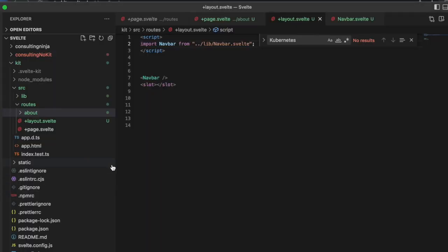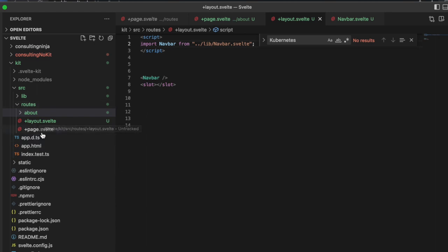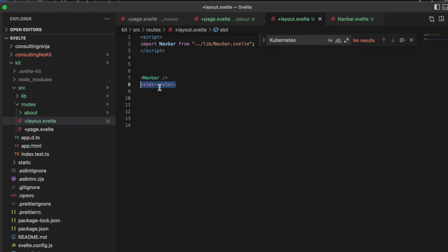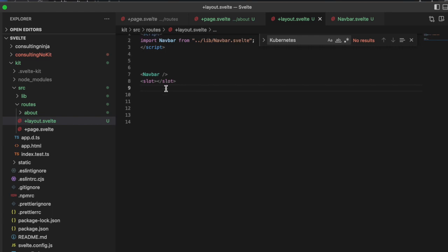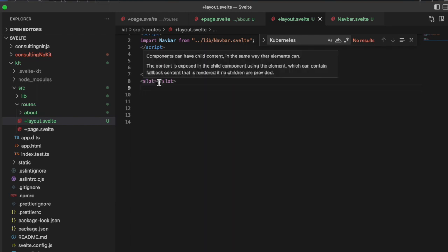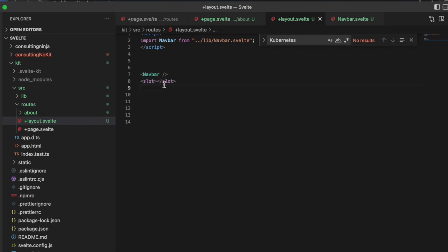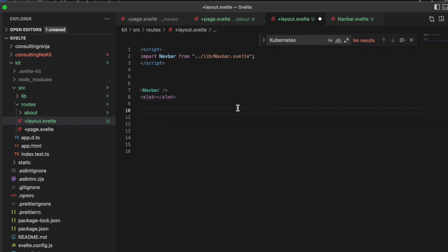That is a brief look at SvelteKit. This is how you set it up, how you set up your routes, how you set up a layout file. These slots are super cool - you can actually name them, you could have multiple slots, you could put fallback values. I'm going to do a longer video on these. I'm glad that SvelteKit is making use of these.